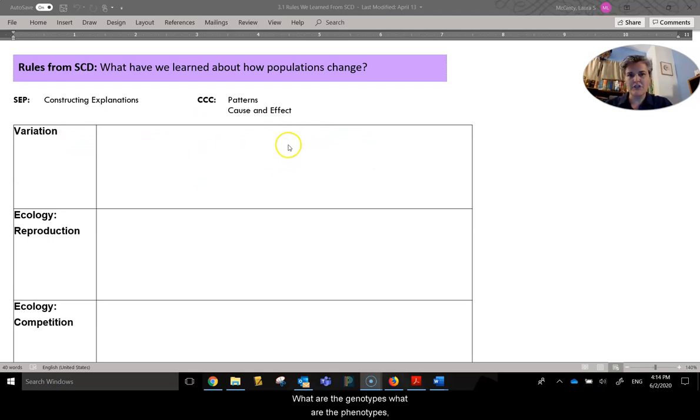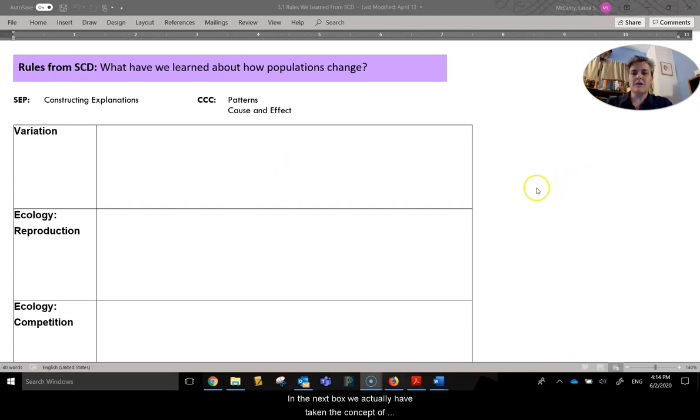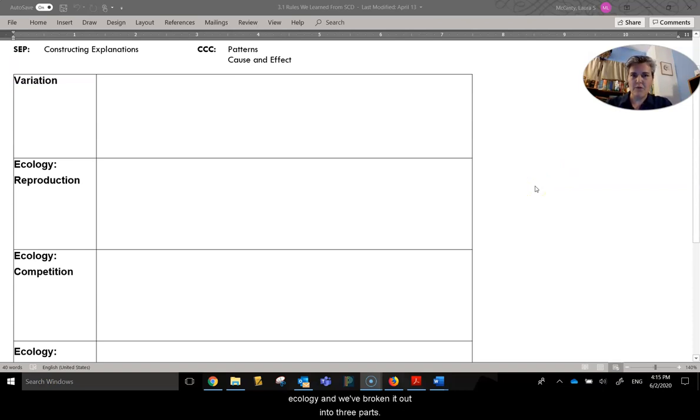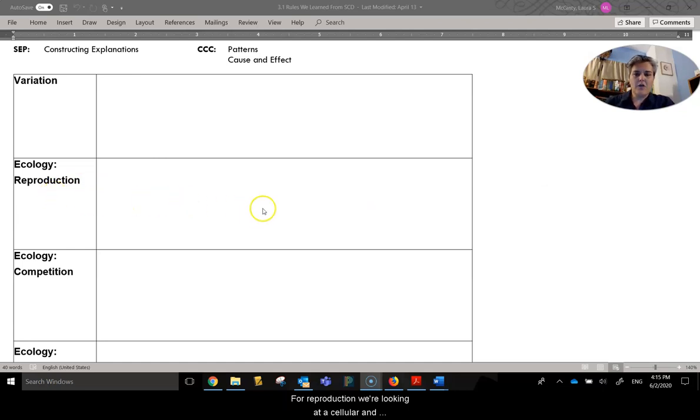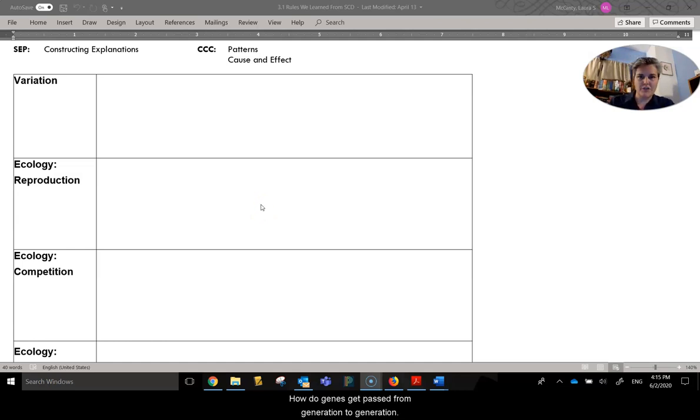What are the genotypes, what are the phenotypes, and any potential outcomes of those. In the next box we actually have taken the concept of ecology and we've broken it out into three parts. For reproduction, we're looking at a cellular and molecular level what reproduction is. How do genes get passed from generation to generation?